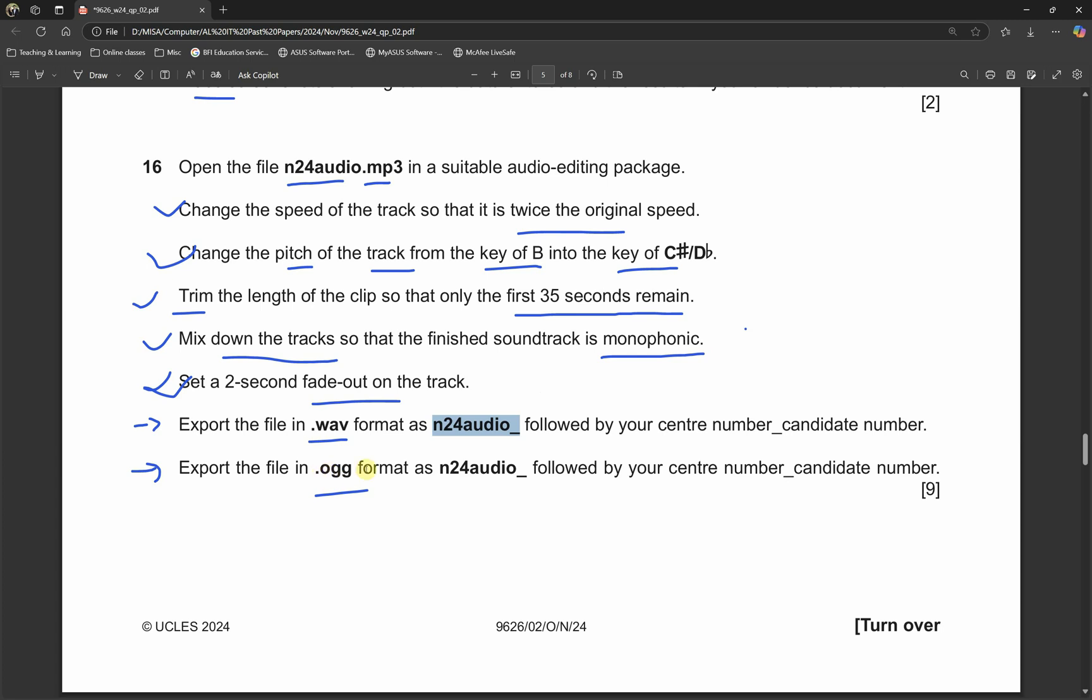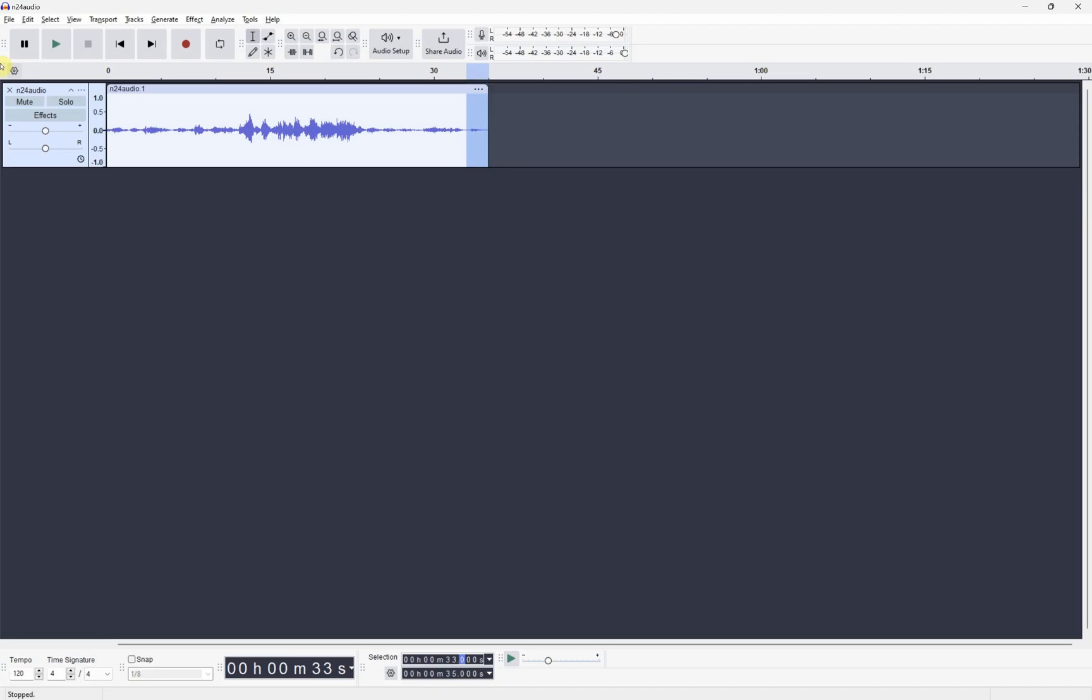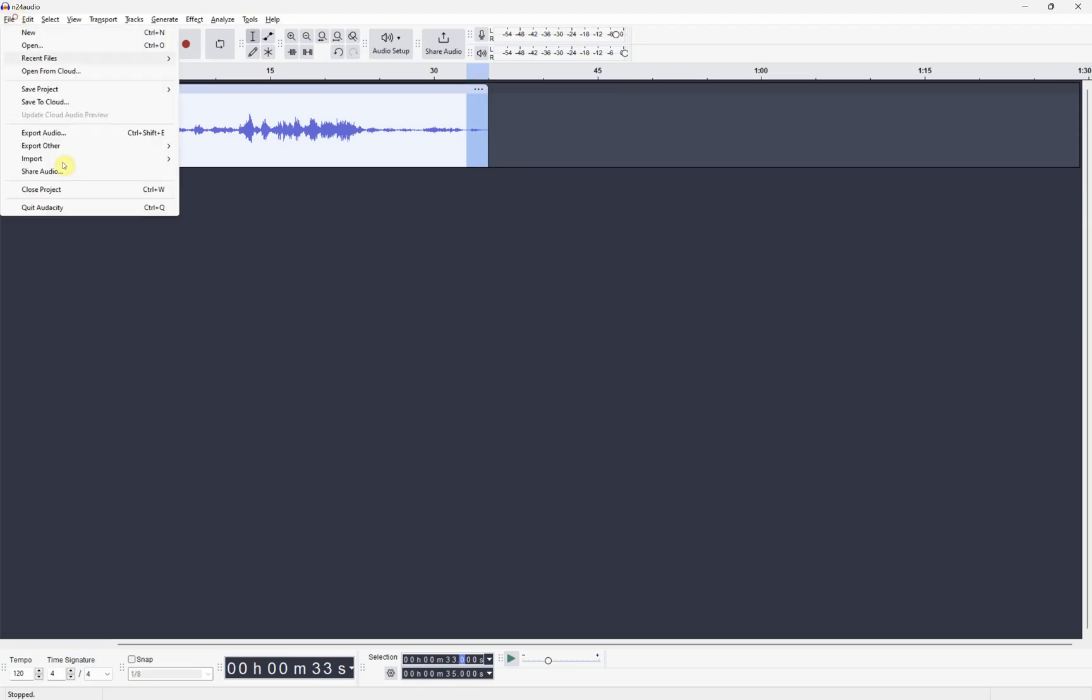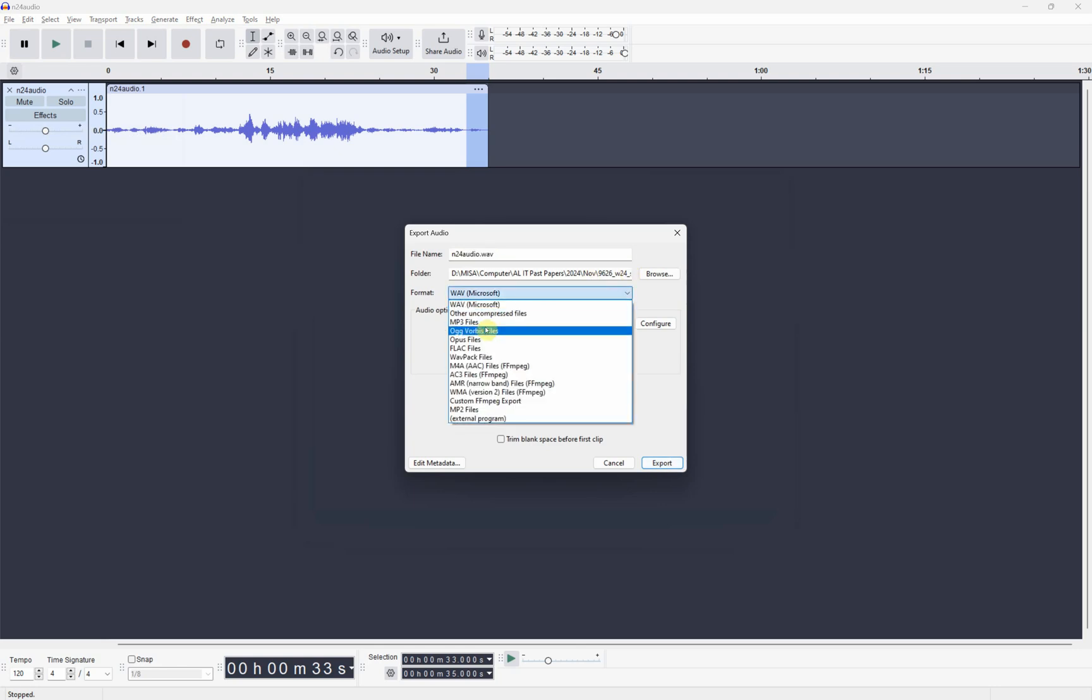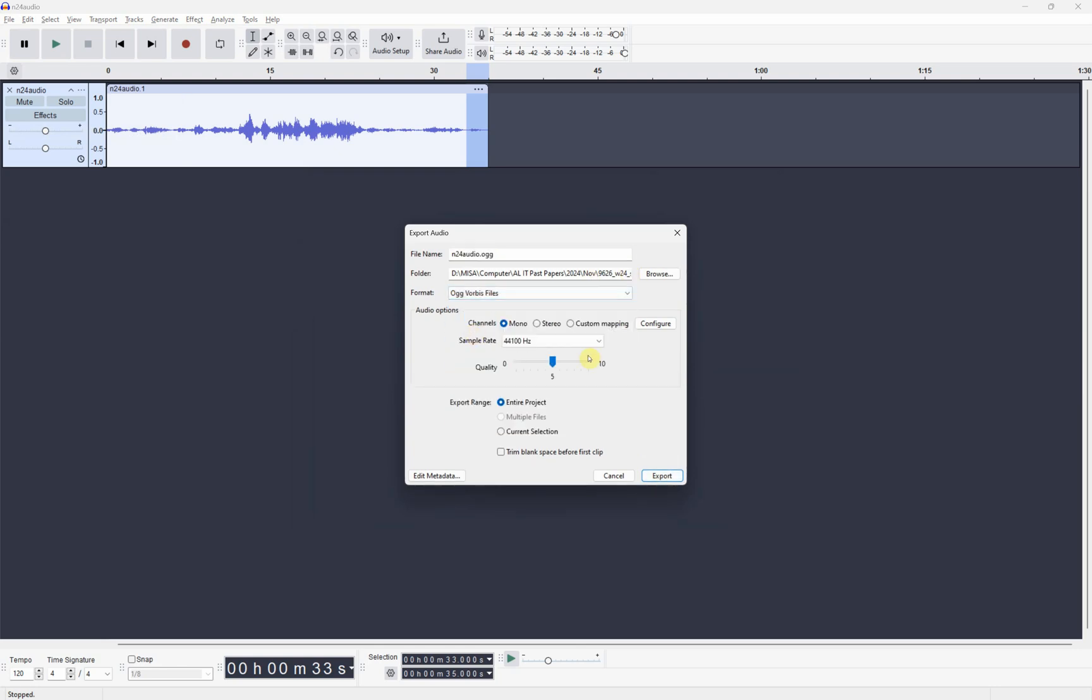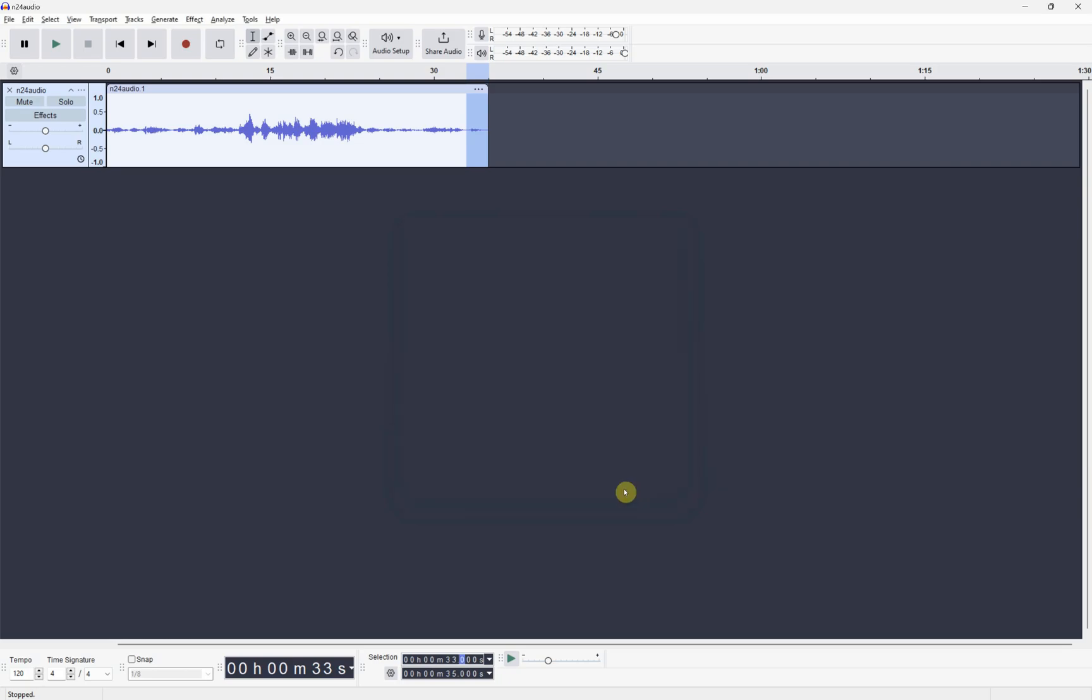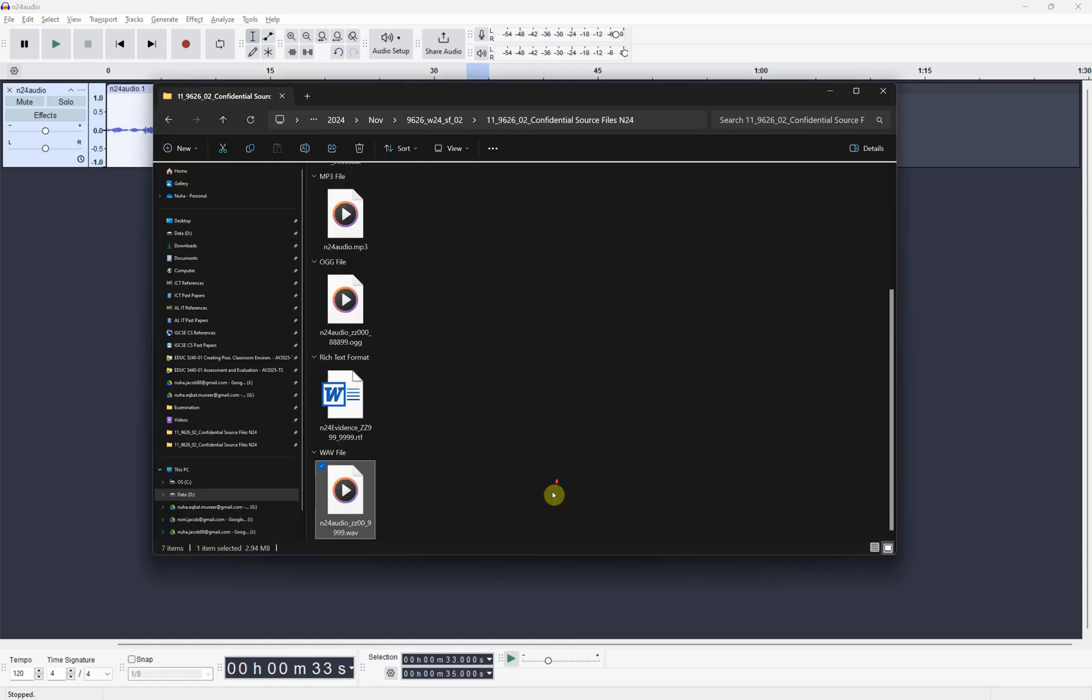The next one is export it in ogg format. Again the same steps, export to ogg, browse it to the right location, and put the right name. It's supposed to be with your center number and candidate number. The candidate number will be just one given number to you during the exam time. You need to remember what's your number or it will be given to you and you need to write it down correctly. We're done, we got both formats.